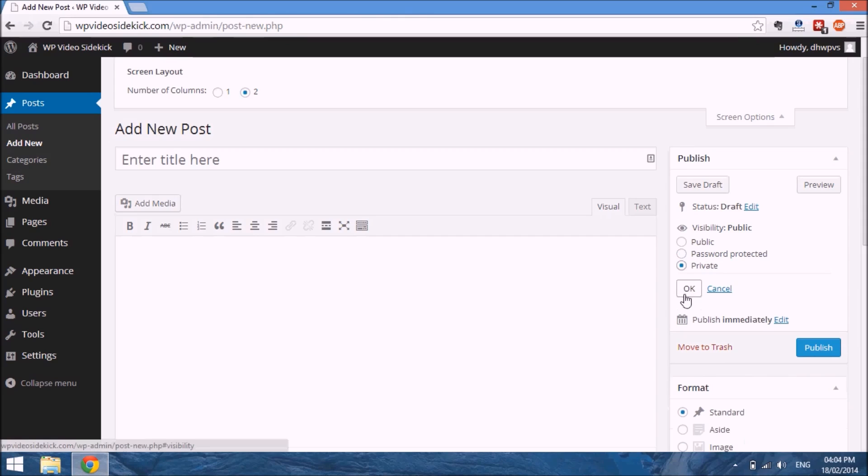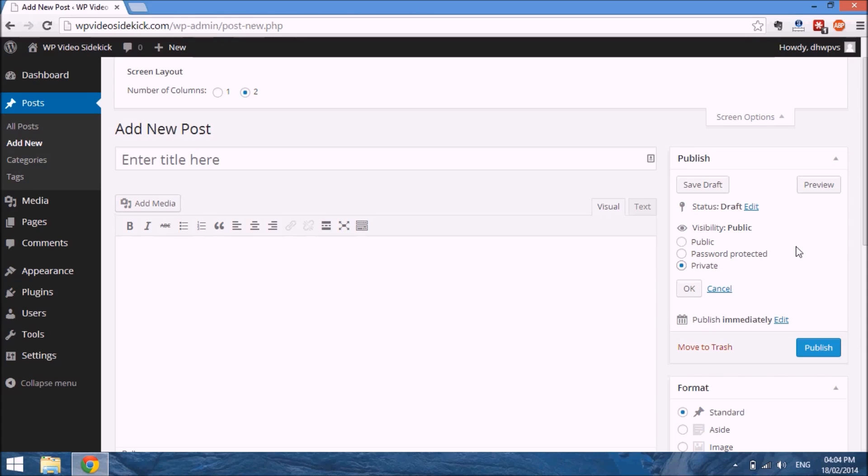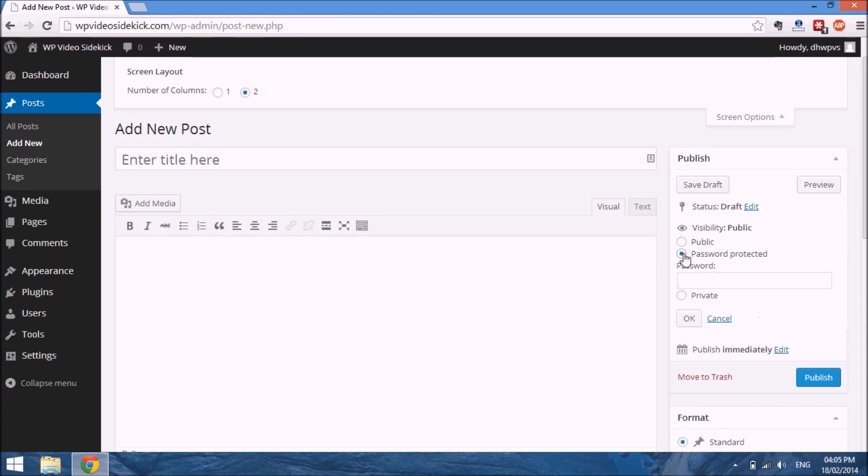Another option is the private option, which no one will actually be able to see these posts at all except for your logged-in users which you have granted access to, such as your admin and editors. The password protected option is actually a great option to use to offer content to your members, pay content, etc.